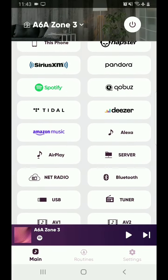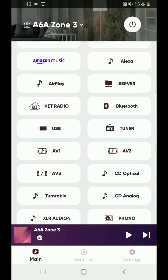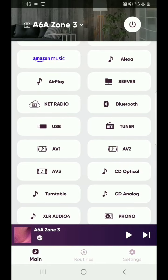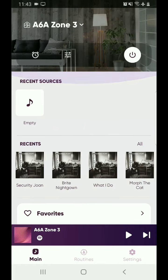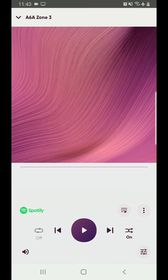You notice there's not as many inputs there. It's because the HDMI options are not listed for Zone 3 because they don't go to Zone 3. Now playing works basically the same.